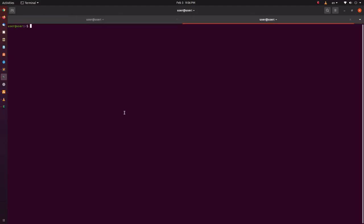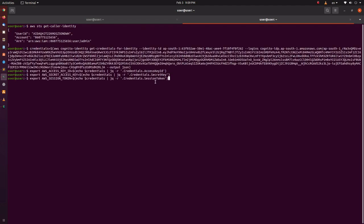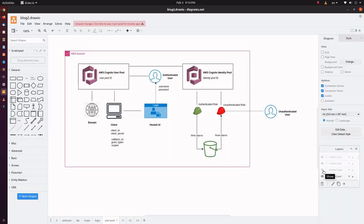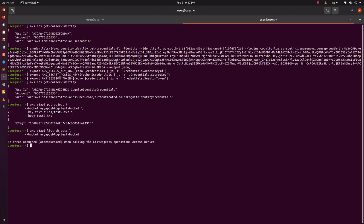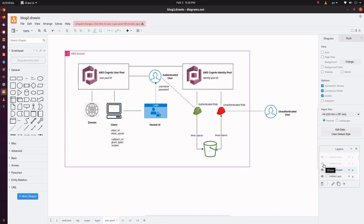Let's open another tab. The current AWS context would be the role admin. Export the access key, secret key, and session token from the temporary credentials request output to environment variables. Check the AWS context now — we would have assumed the authenticated role. Let's try to upload a text file to the bucket. Let's try to read all the objects from the bucket using the authenticated role. We're getting the error as expected because the authenticated role does not have access to read objects from the bucket. Thus, we have demonstrated that the authenticated role can write objects to the bucket and cannot read objects from the bucket.